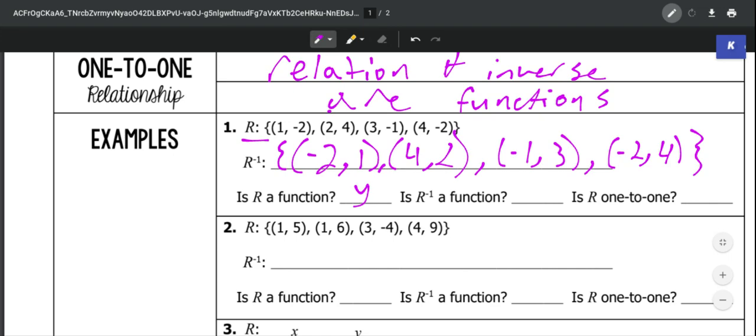Now looking at the inverse, we need to determine: is that a function? We're going to look at our x's again. We've got -2, 4, -1, and -2. That won't work, because both of these x's, negative 2, are repeated. So that would be no.